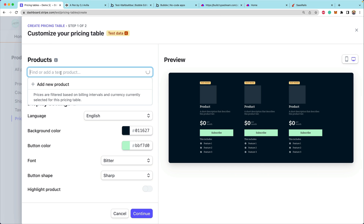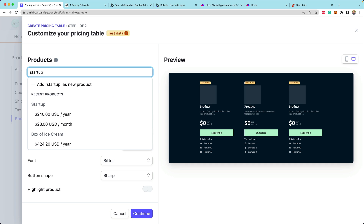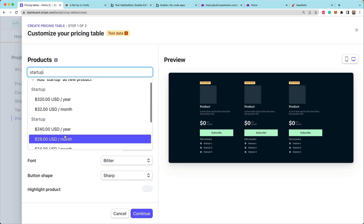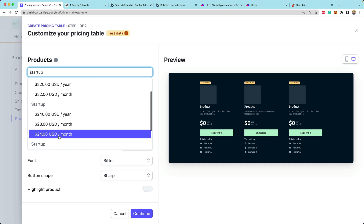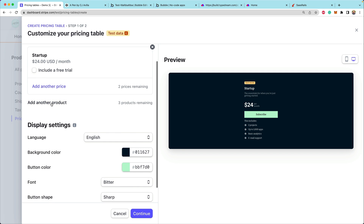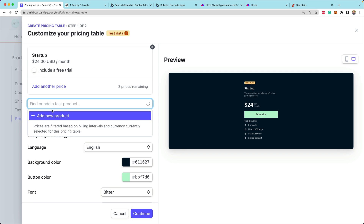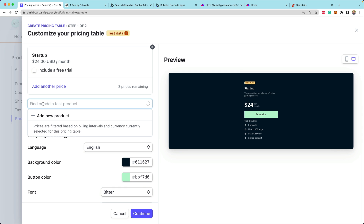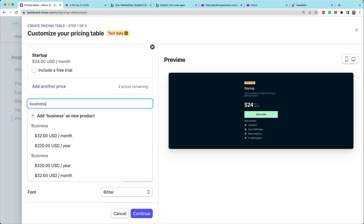At the top we're going to select our products. We'll add our startup product using the $24 a month price. Then we can say 'add another product' — let's add the business product. And now we want to add the enterprise product.